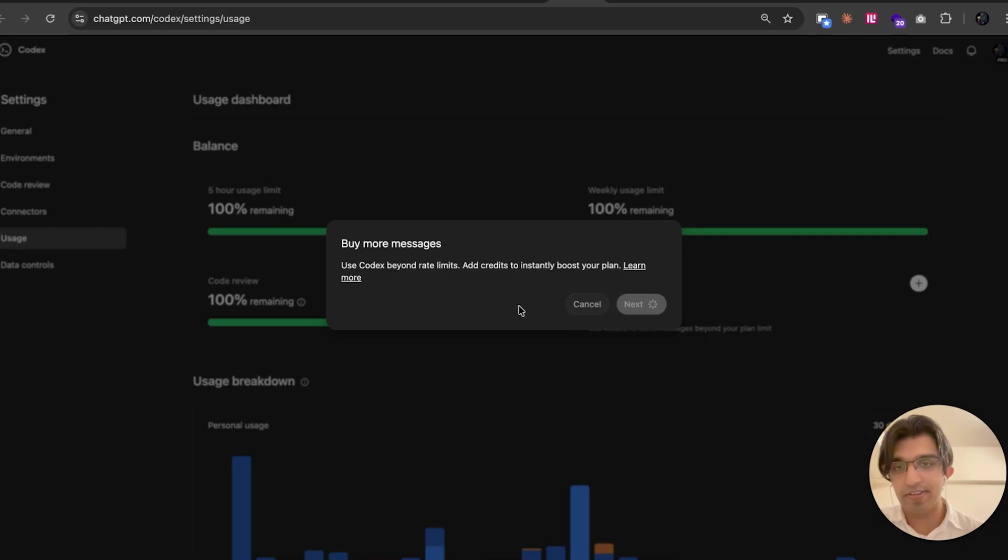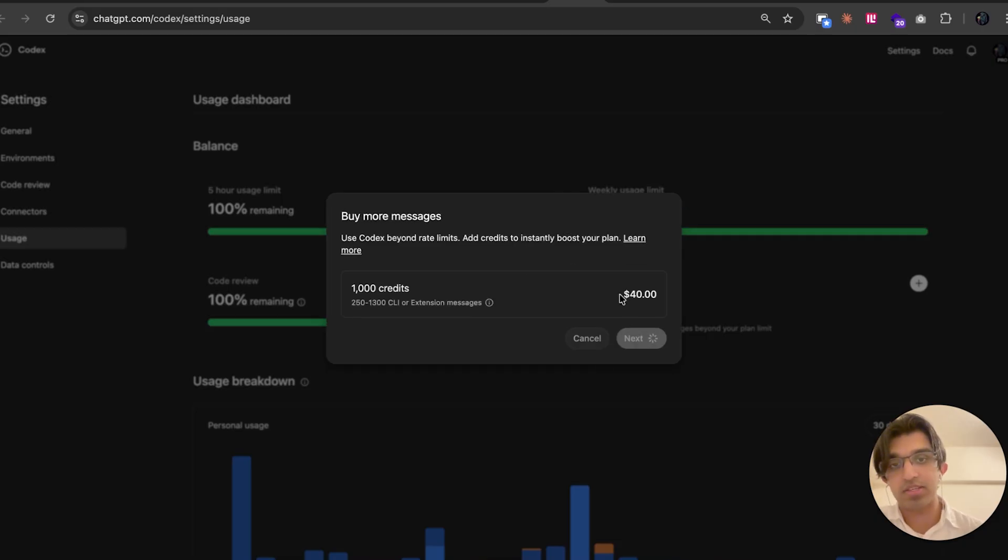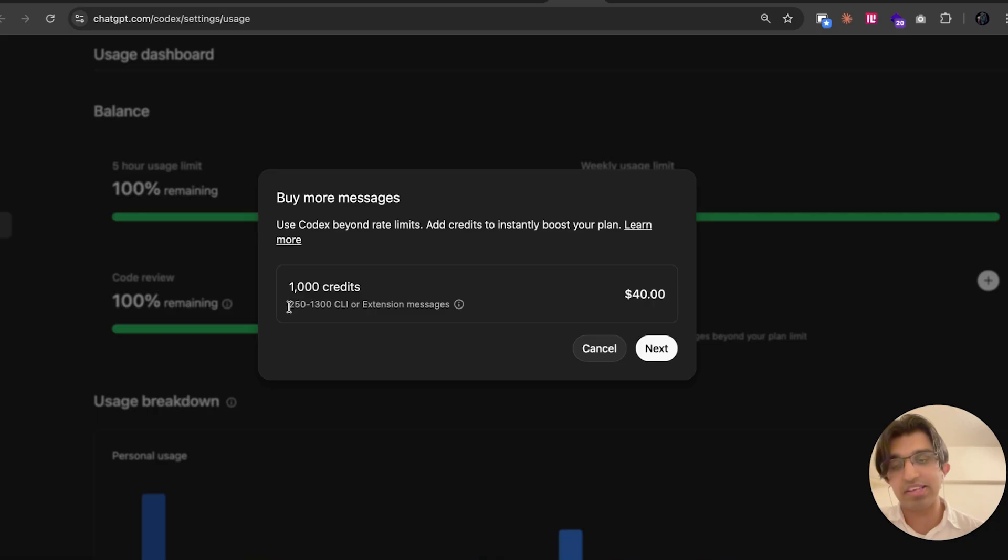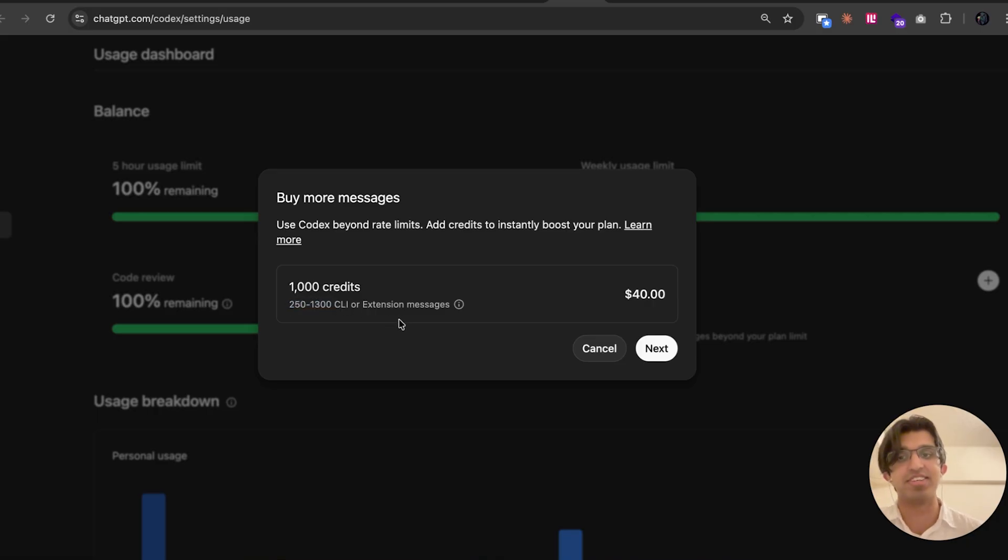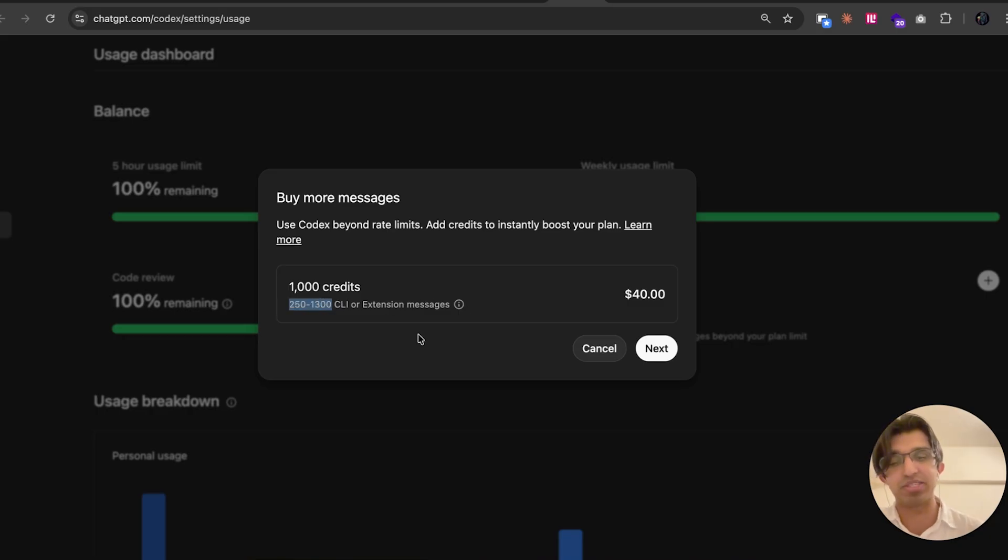I think the current pricing, at least what I see, is $40 for 1,000 credits. And that allows you between 250 and 1,300 CLI messages or extension messages. This is like a massive range. Surely they should be a bit more specific or use a different metric here.